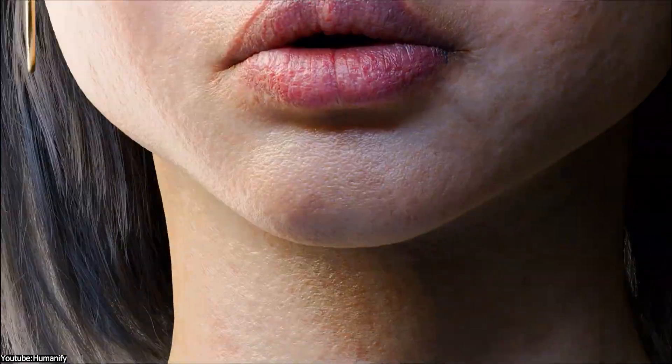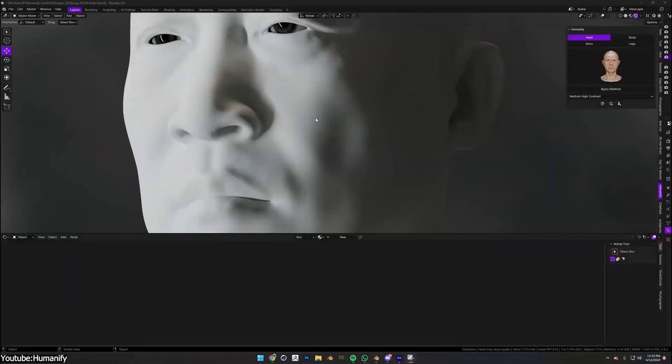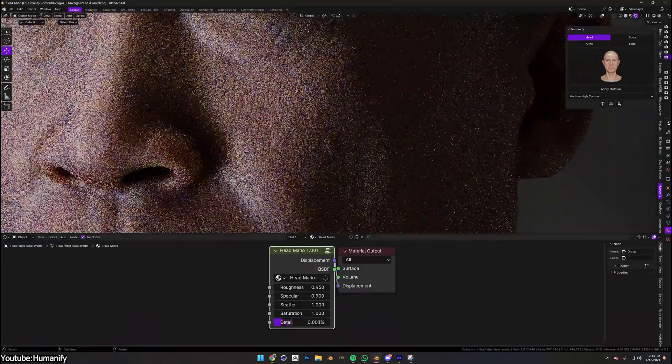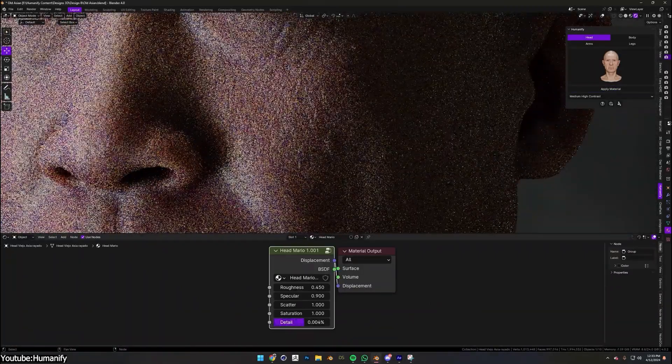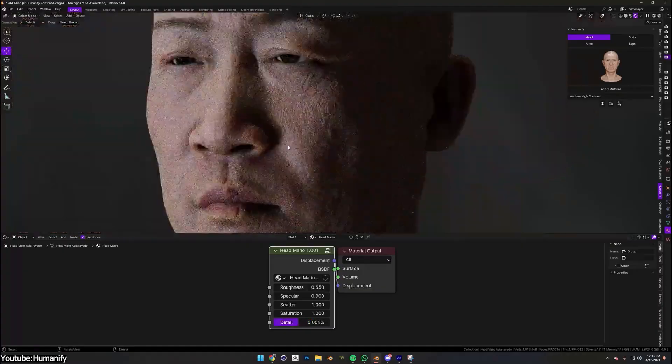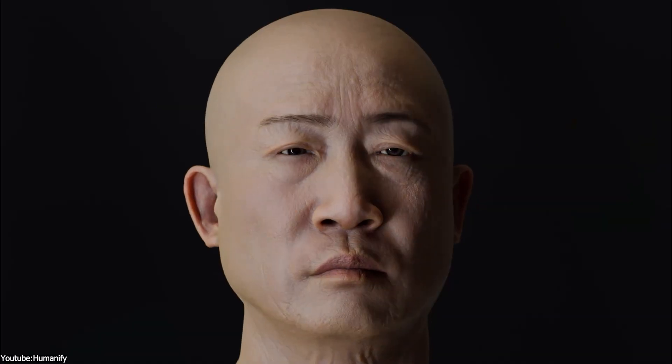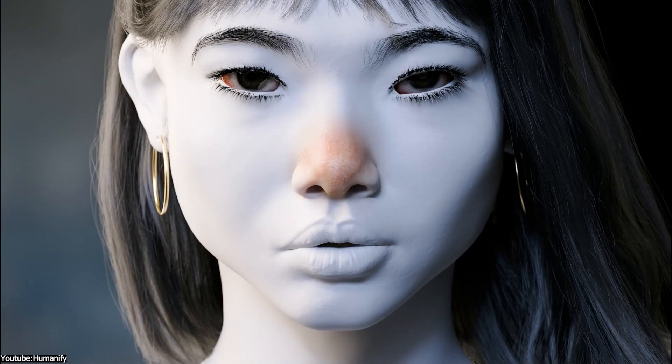We all know how difficult it is to create realistic skin in Blender. But what if there is an add-on that can add photorealistic skin to your characters in a short period of time? You might say that's an exaggeration, because creating realistic skin is a complex process that takes a lot of time. However, with this add-on called Humanify, the process is as easy as just picking the skin type — and voila.